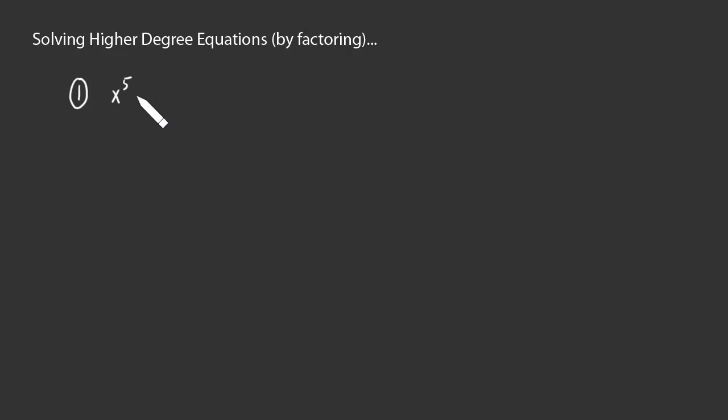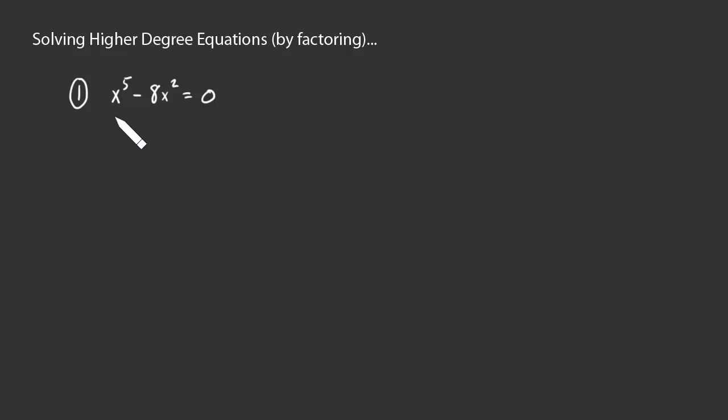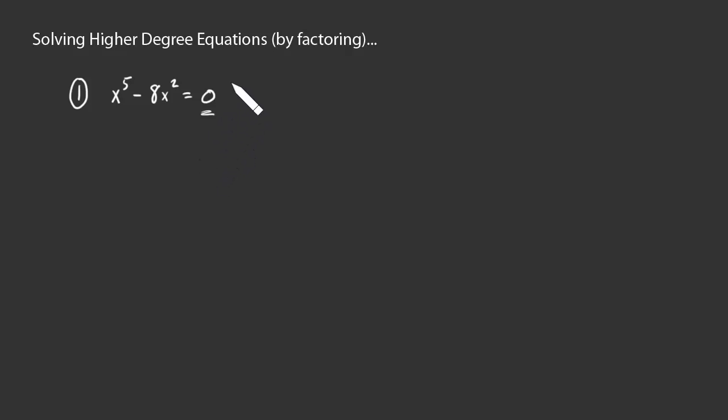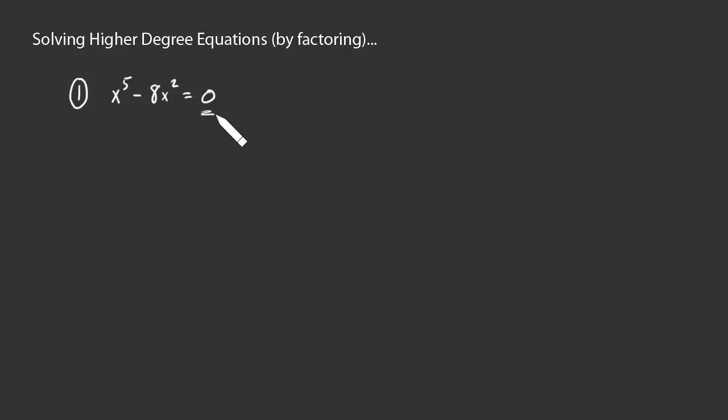Suppose we have x to the fifth minus 8x squared equals zero. Okay, so what can we do with this? Notice that we have a zero on one side. We've seen this before in solving some simple quadratic equations. With this zero on one side, if I can factor the other side, express this as a product of two things, then one of those two things must be zero. Okay, and we can use that to reduce the complexity of this problem. How would that work out here? Well, let's factor things. Let's break this apart.